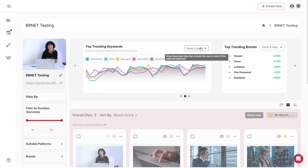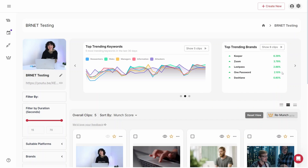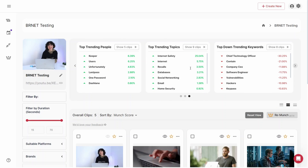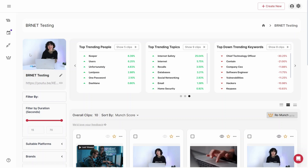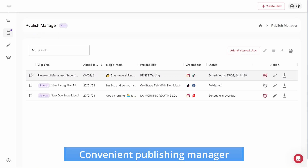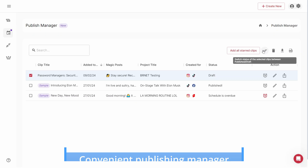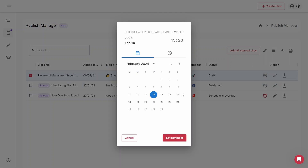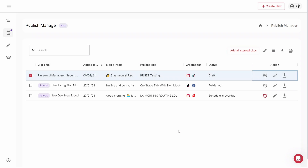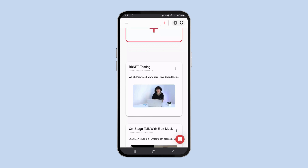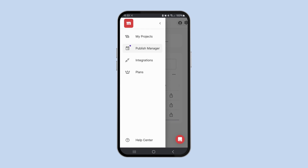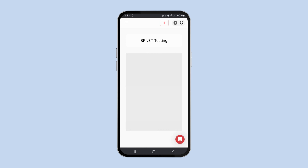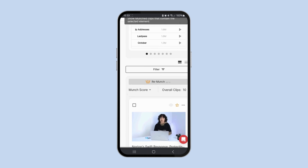With options to directly export the videos to Instagram and TikTok, Munch makes the whole journey of content creation and repurposing incredibly smooth. Its publishing manager tool also adds a layer of convenience, helping you track your project and giving you timely reminders for publishing to keep content sharing organized. Unfortunately, Munch doesn't have a mobile app, but you can still use its mobile-optimized web platform to create new projects and check out your old ones.